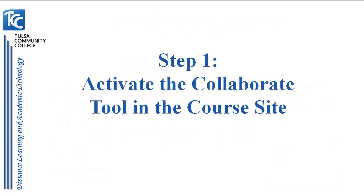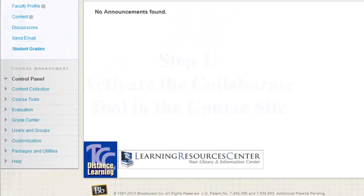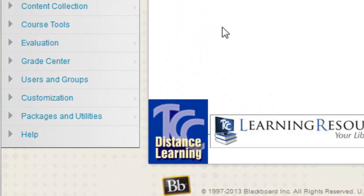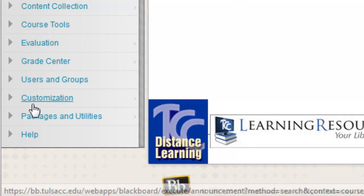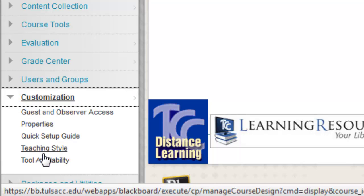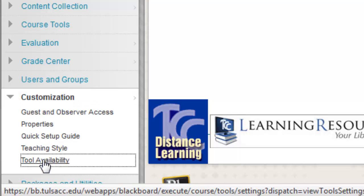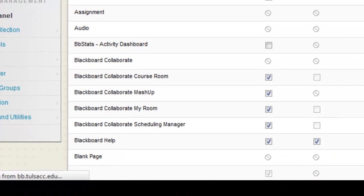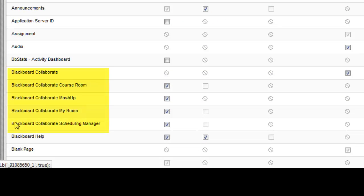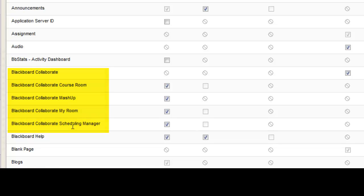The first step is to activate the Collaborate tool in the course site. In the control panel, select Customization, then Tool Availability. There are five Blackboard Collaborate tools listed. Check the boxes for all five.